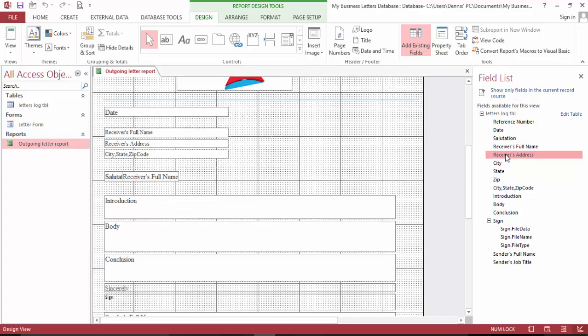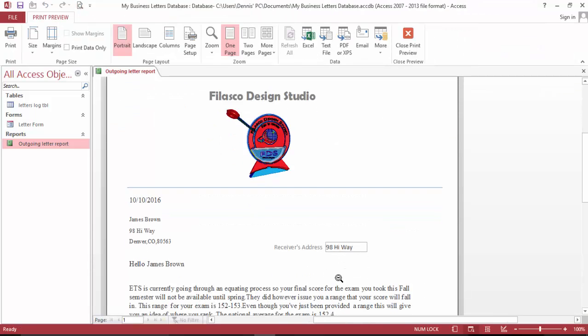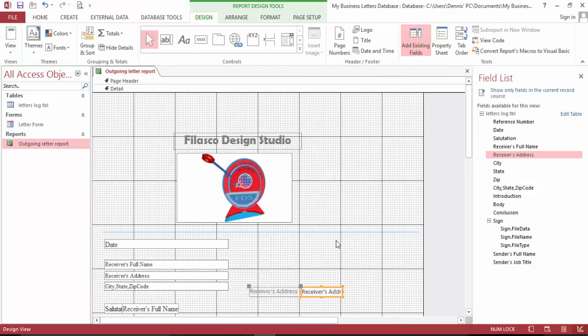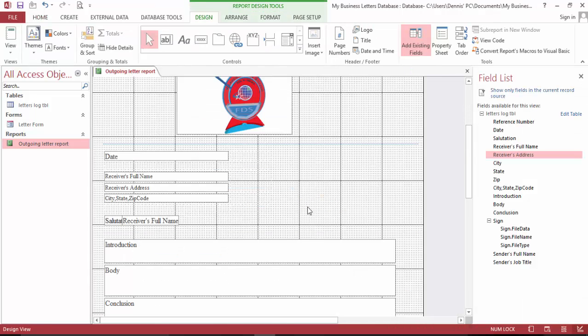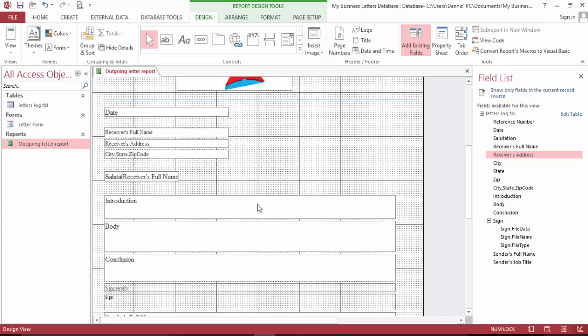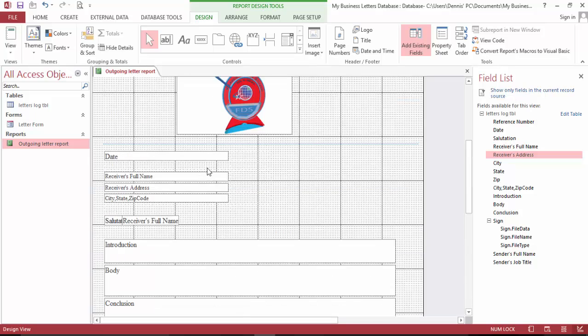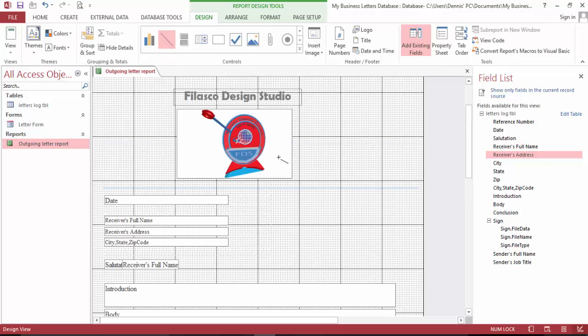You can see how I brought it right here. The address is right here. So let's delete this and this, and I brought this city state zip code right here because I need that on the report. And I spaced this out a little bit.